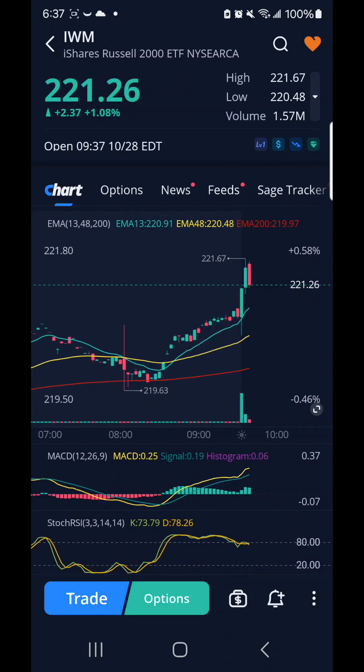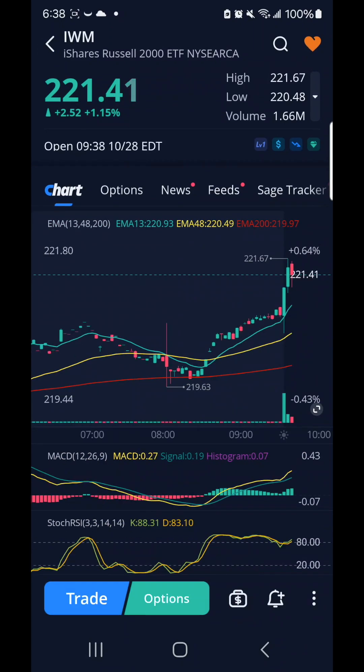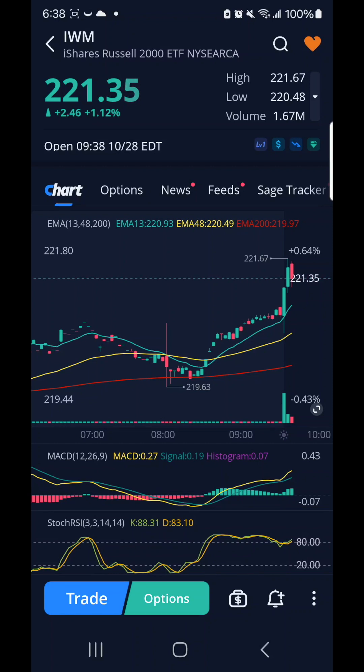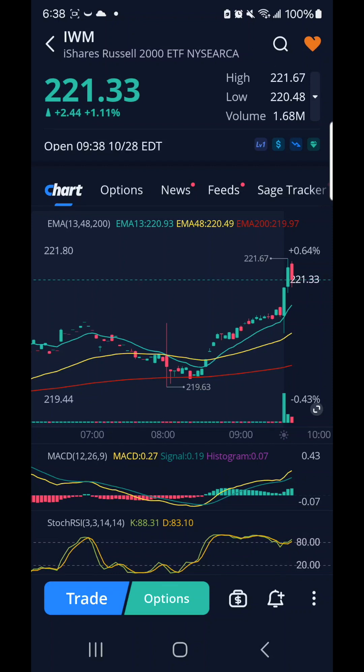But when I thought it was going to $221, it kind of jumped back up.